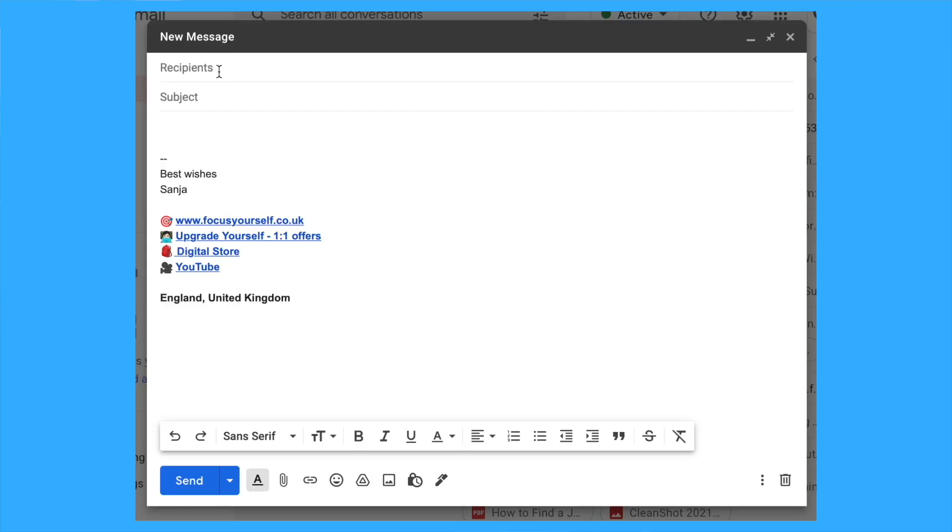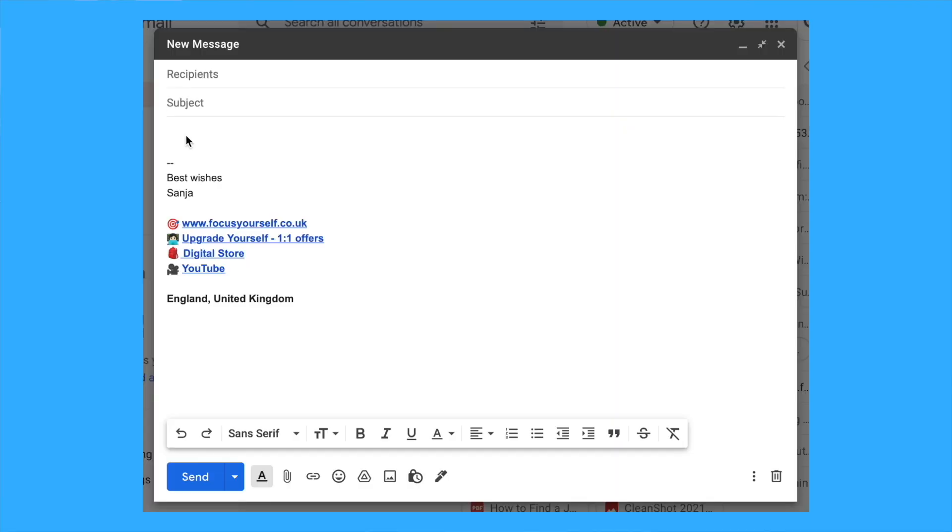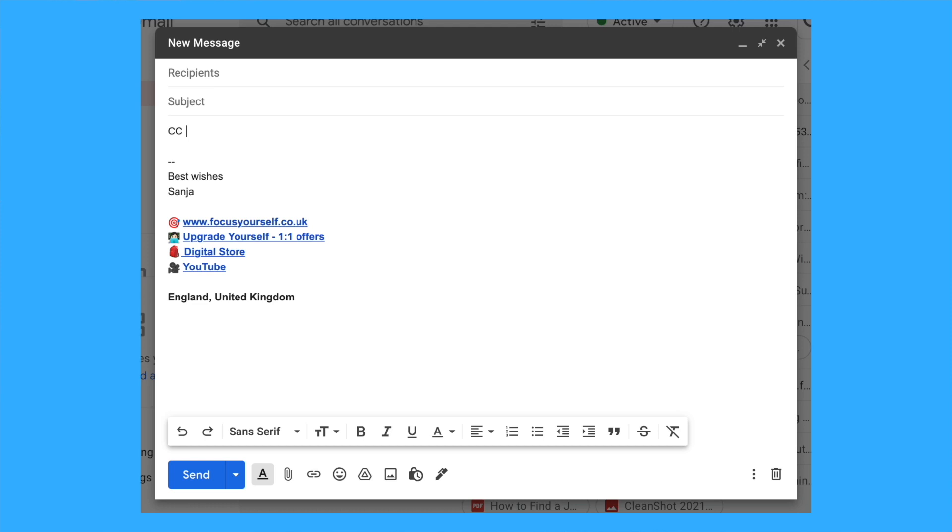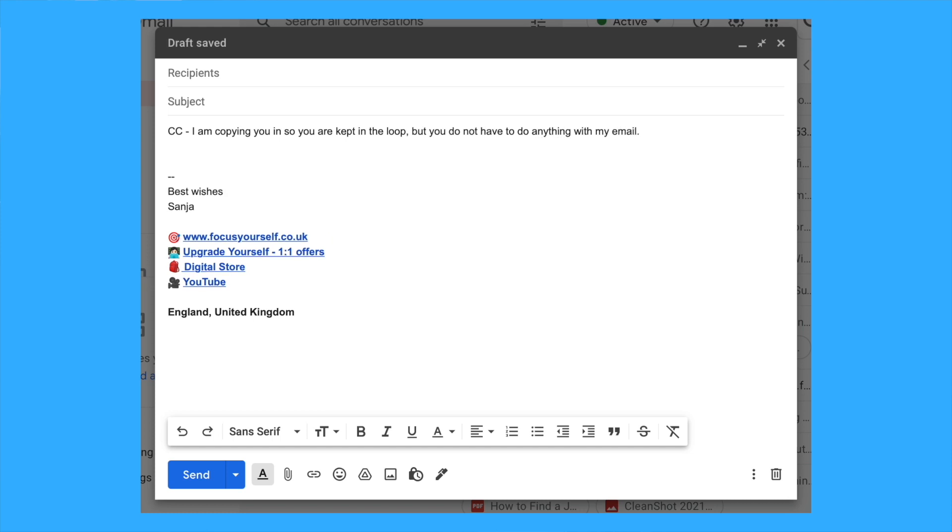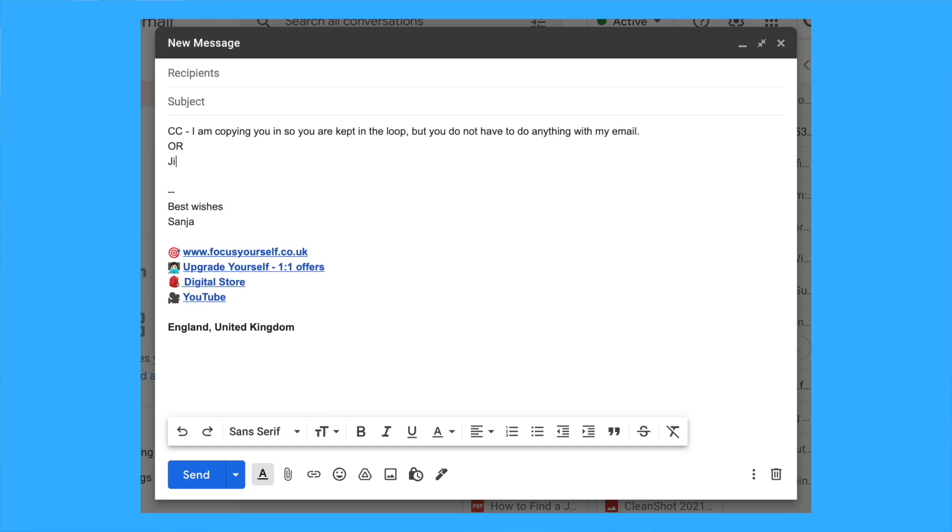Let's discuss To, CC, and BCC. To is clearly who you're sending your emails to—someone who needs to do something with your email. CC stands for carbon copy, and the unwritten rule is if you're copying people in, it's for their awareness but they don't have to do anything with it.